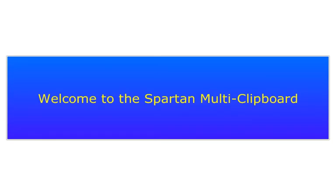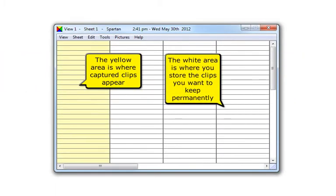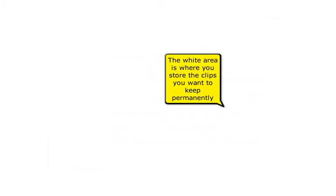Welcome to the Spartan Multi-Clip Board. The yellow area is where captured clips appear. The white area is where you store the clips you want to keep permanently.